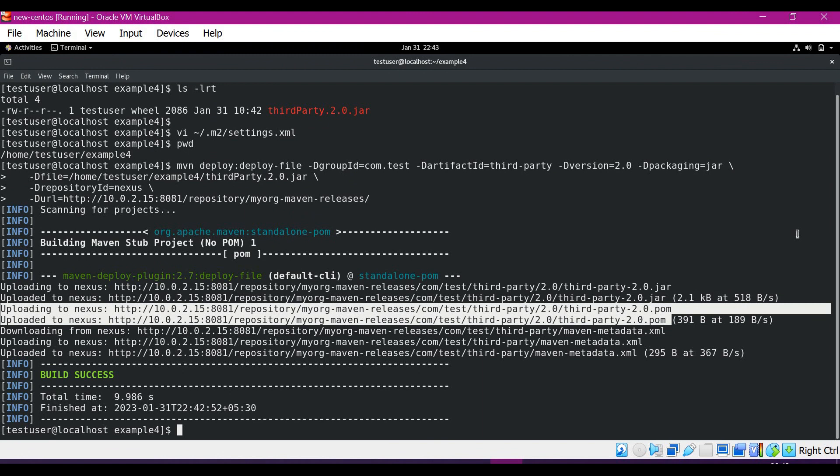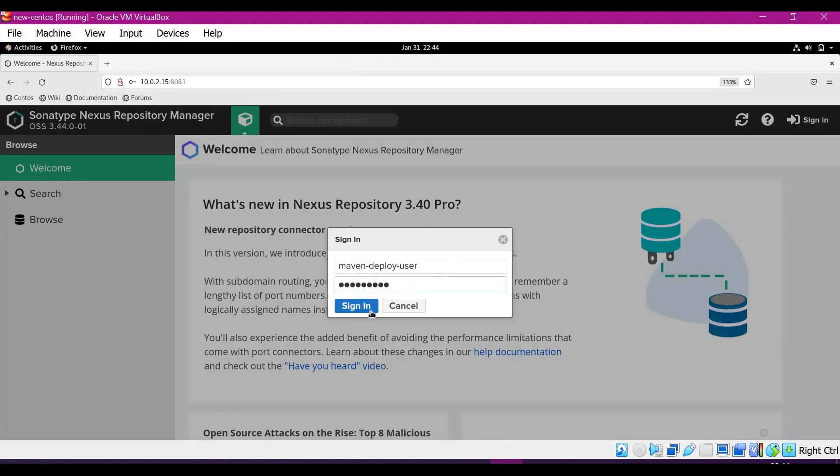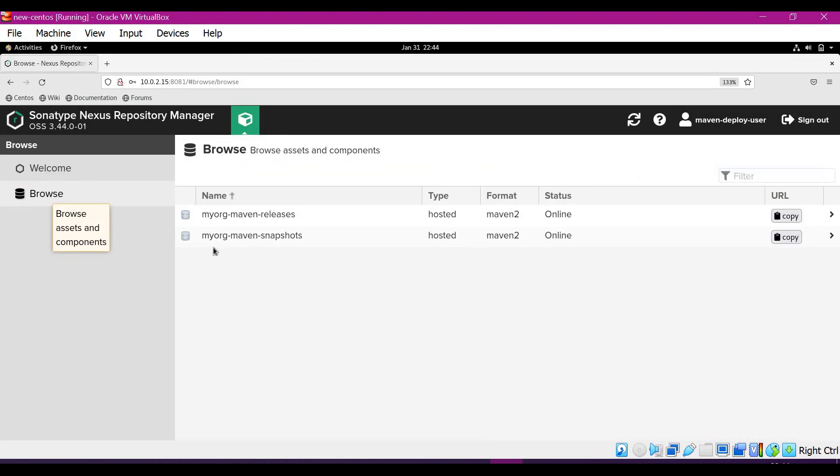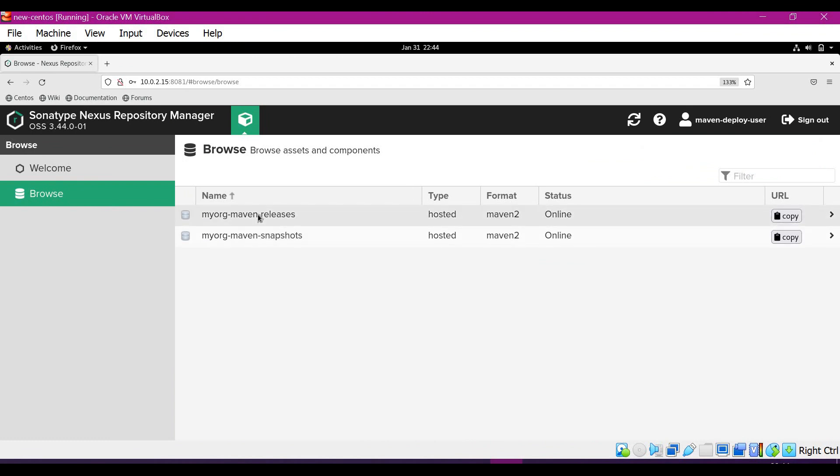Now we can verify in Nexus whether the file is uploaded by logging into Nexus. I am logging into Nexus now. Now we can browse the repository.